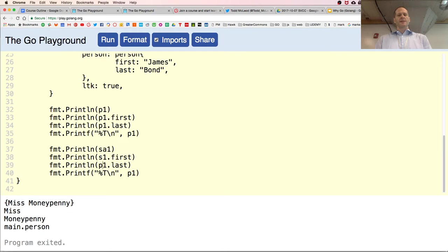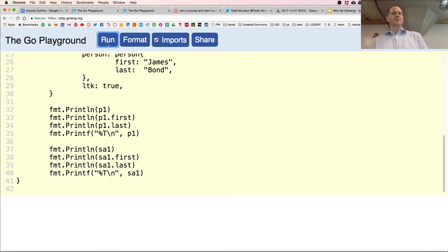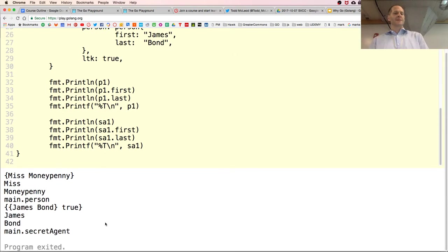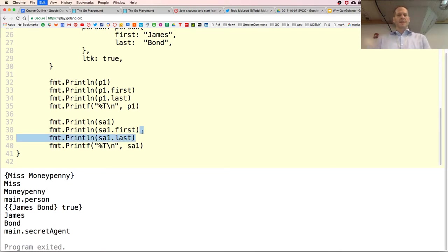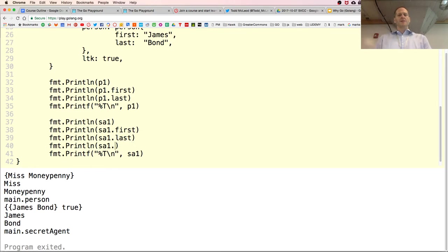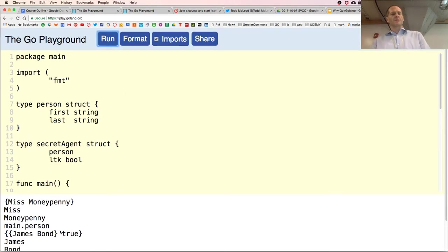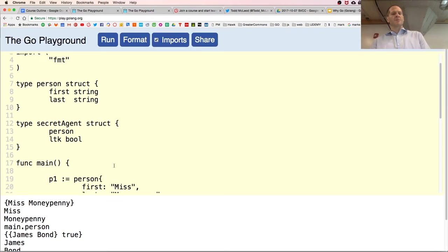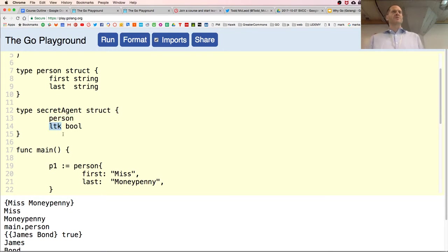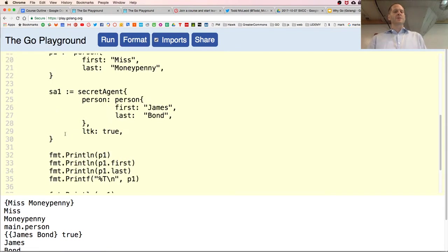SA — in Fresno, that has some meaning. James Bond true. We had inner type promotion occur — all the fields from the embedded type get promoted when they don't conflict with fields at the higher level, so I don't have to drill down. If I wanted to drill down, I could say SA1 dot person dot first to be specific about which field.